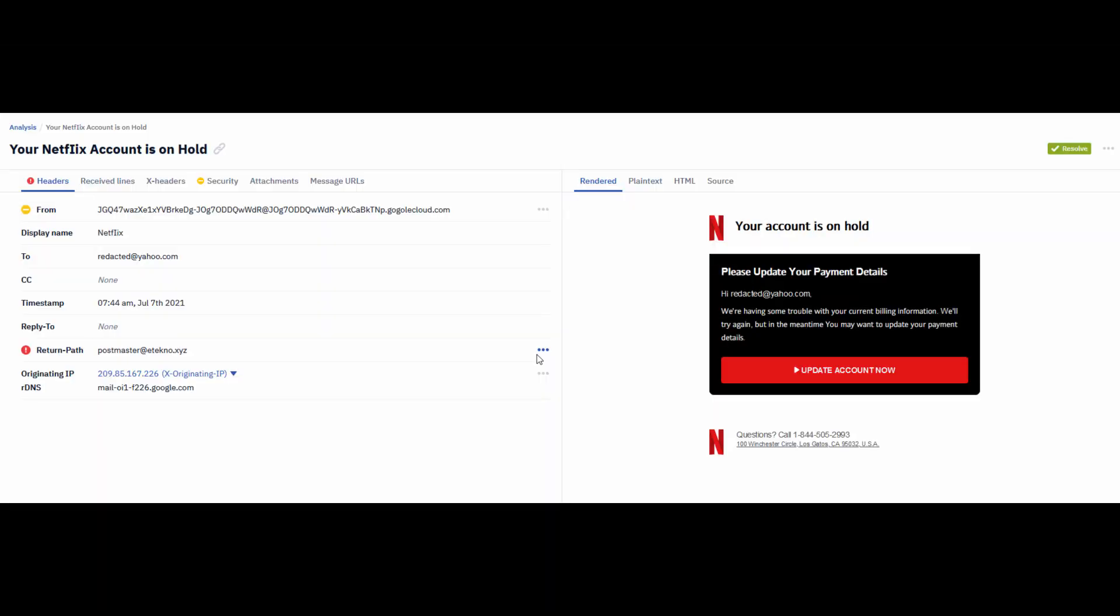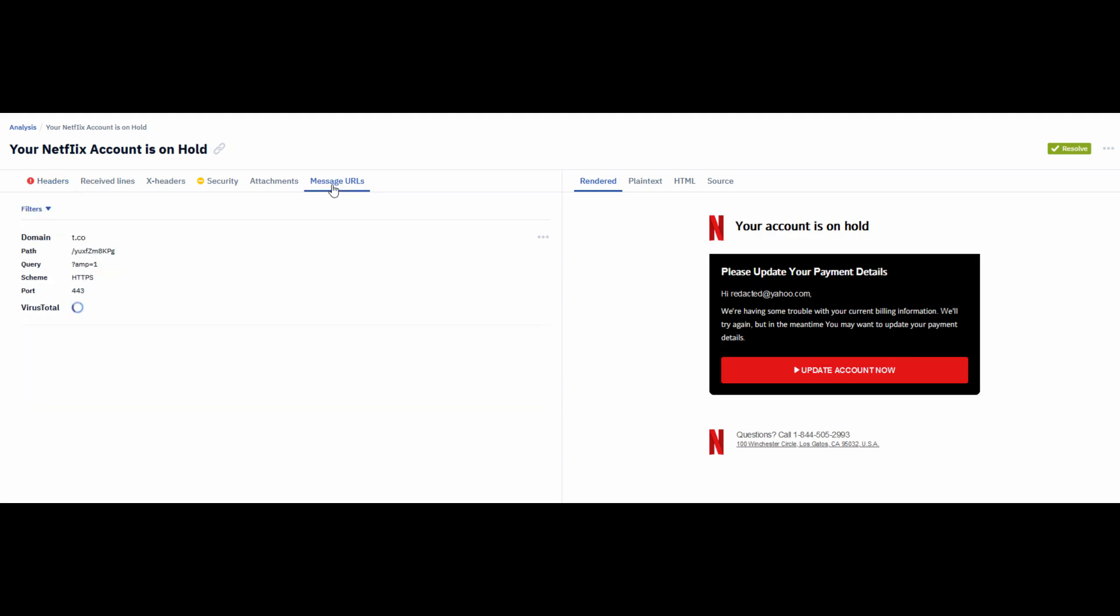Now let's go to links and attachments. You can actually hover over the links here to see if they actually lead to Netflix or not. But since this is phish tool, it's not actually showing the link that it's leading to. But here you can go to message URLs and you can see that this is a t.co slash random path link, and it has three virus total detections as well.